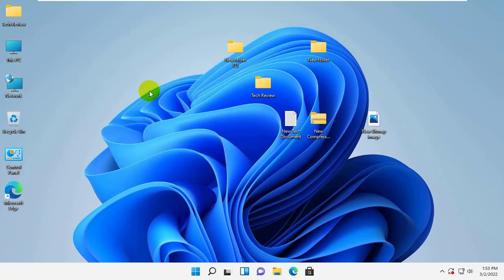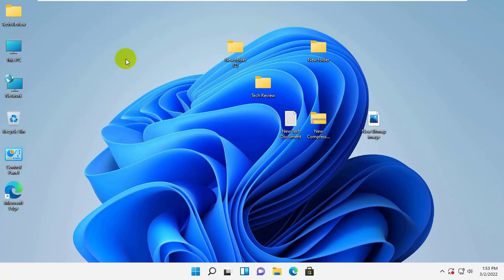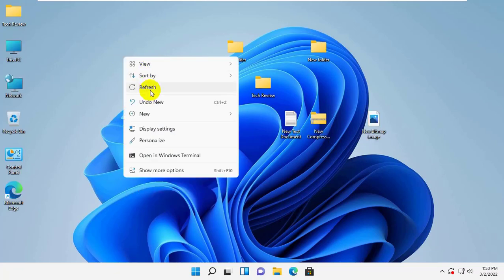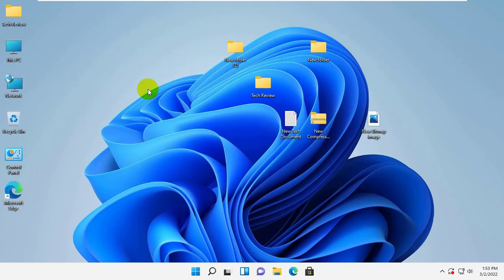how to move desktop, documents, pictures, downloads folder from the system C drive.